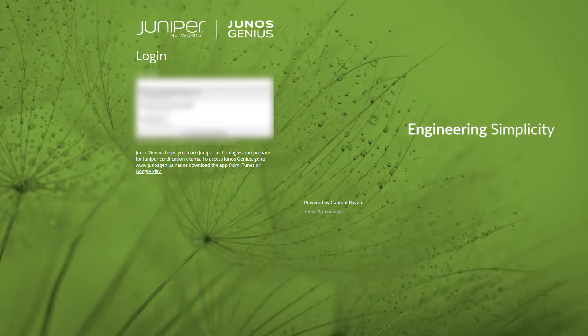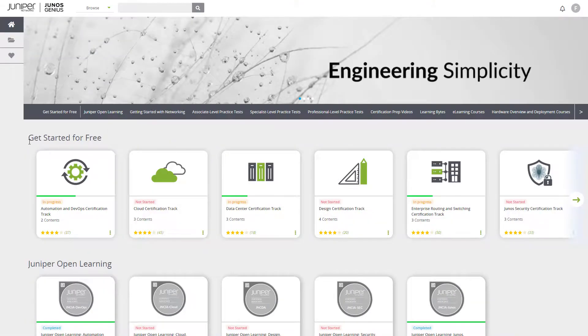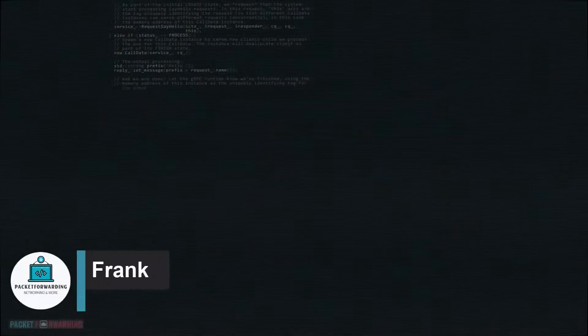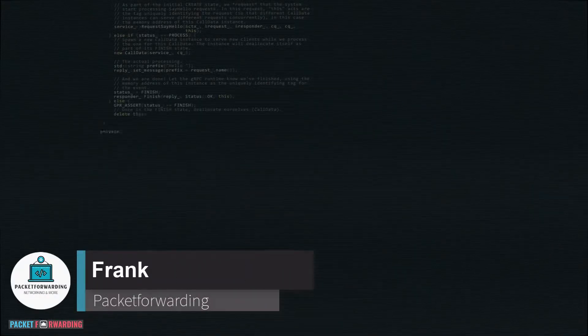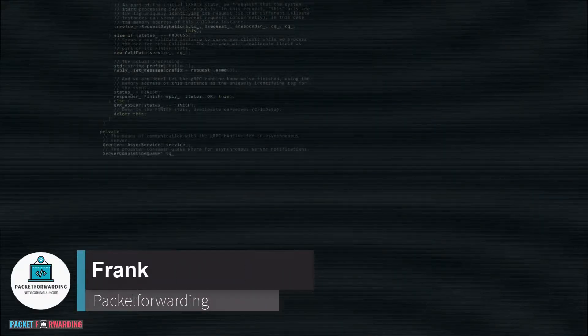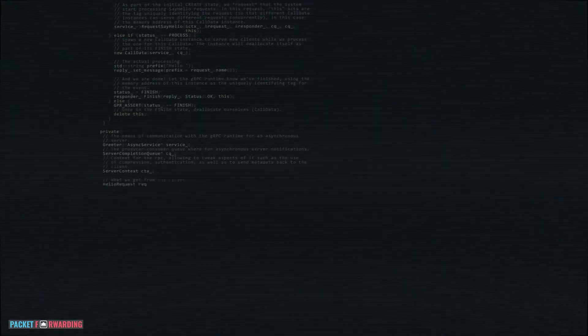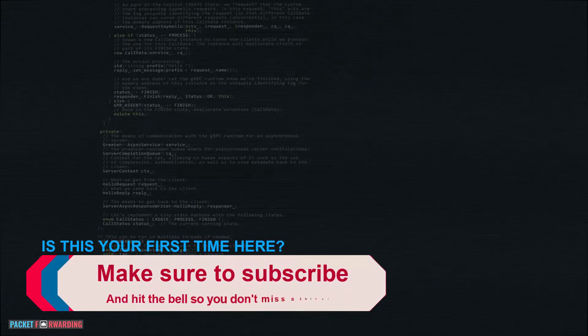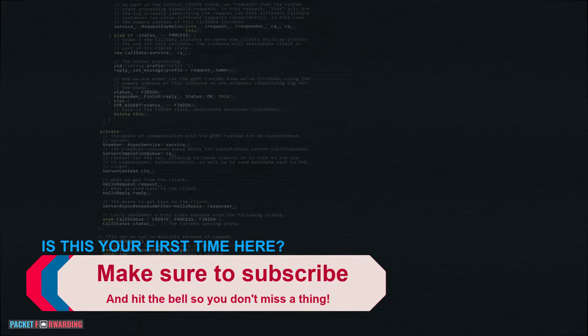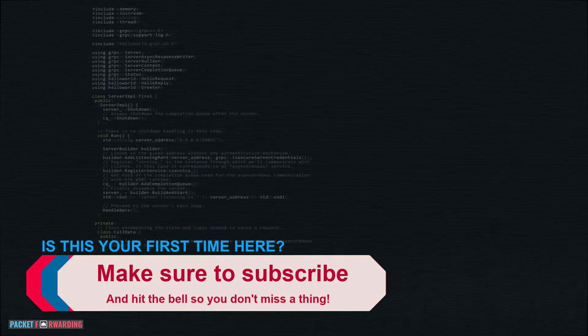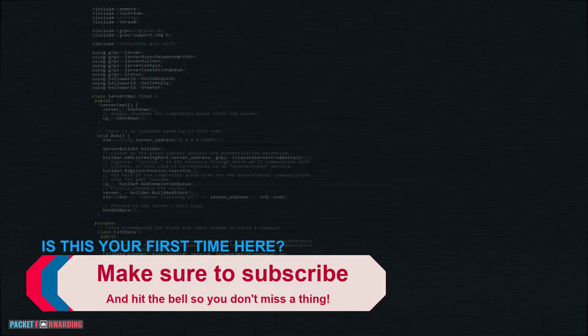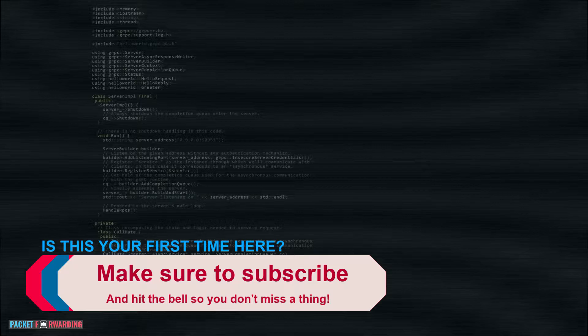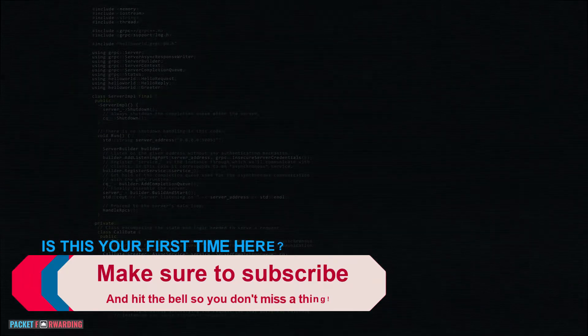Better yet, I'm going to tell you how you can access all you need to get certified. Hi, it's Frank from Packet Forwarding. If you're new here, make sure to hit the subscribe button and don't forget to check out the content we have available on the channel for network engineers. Let's jump in.